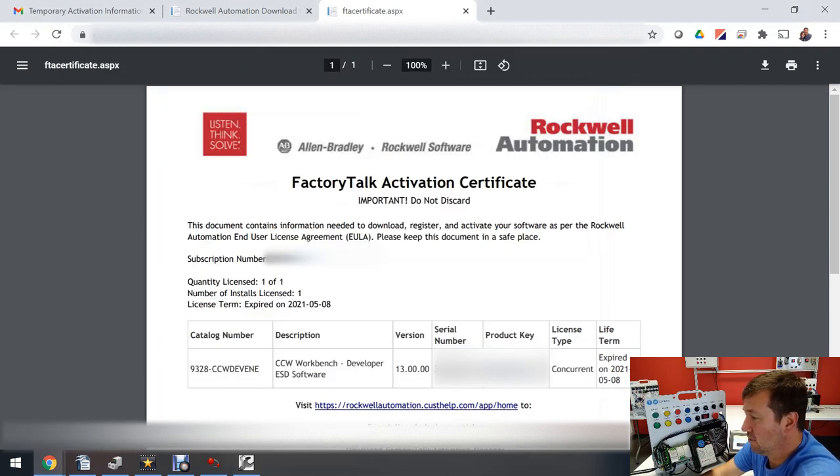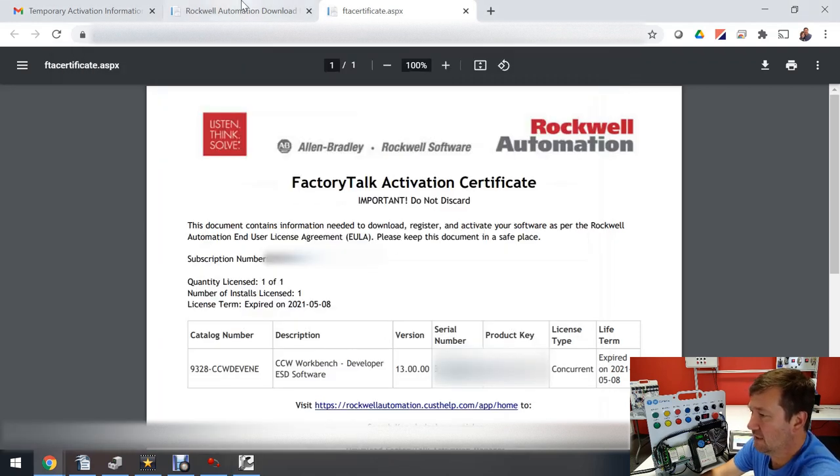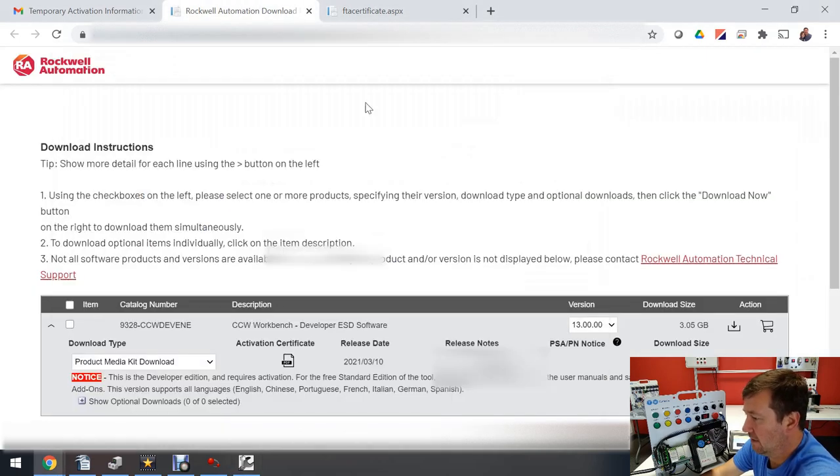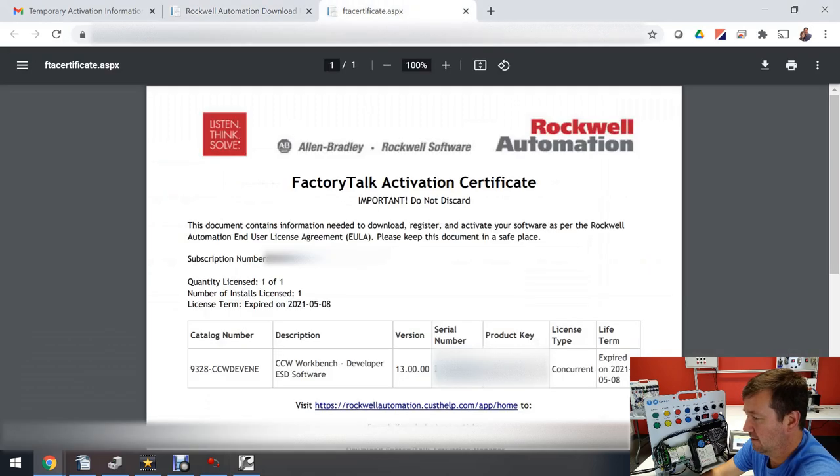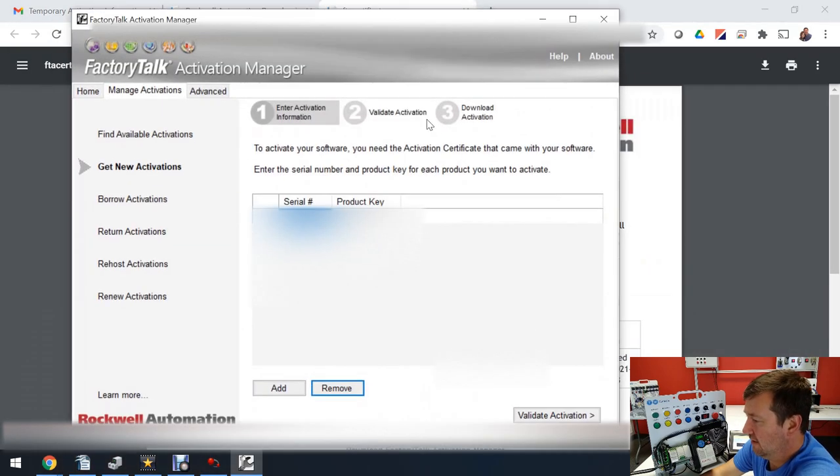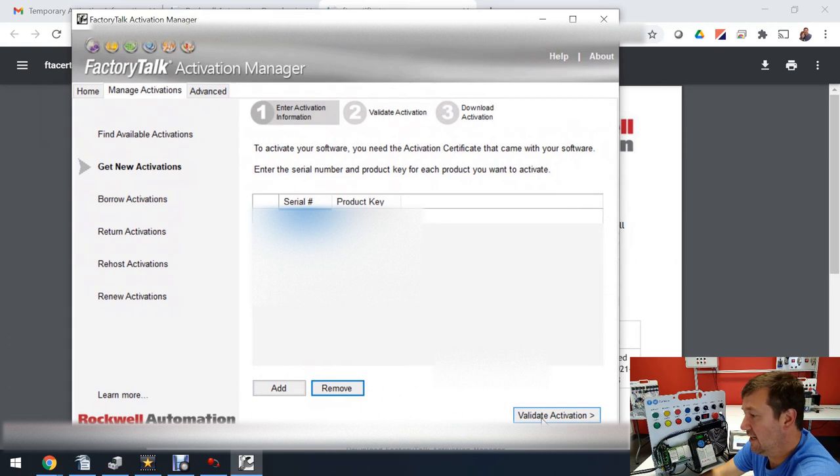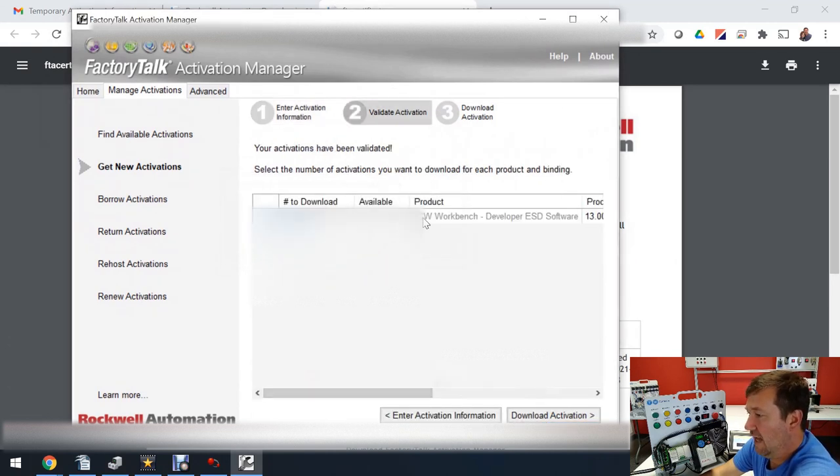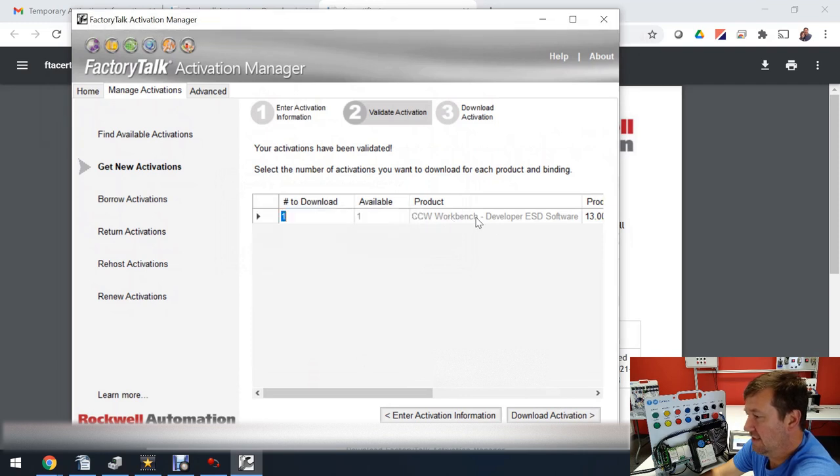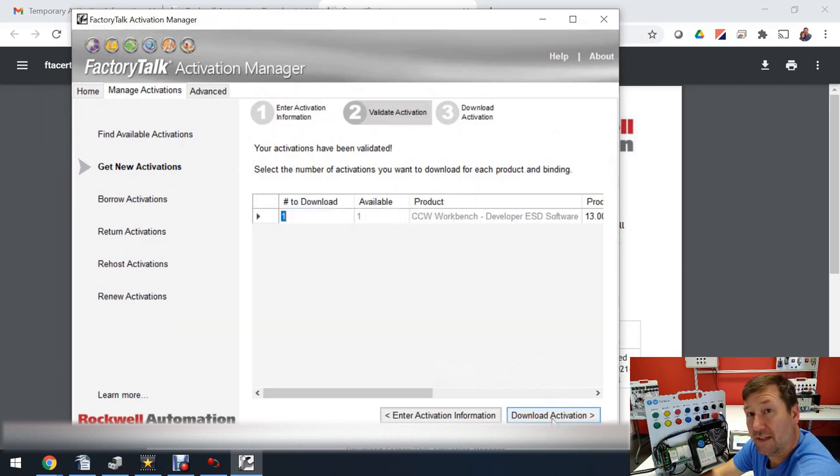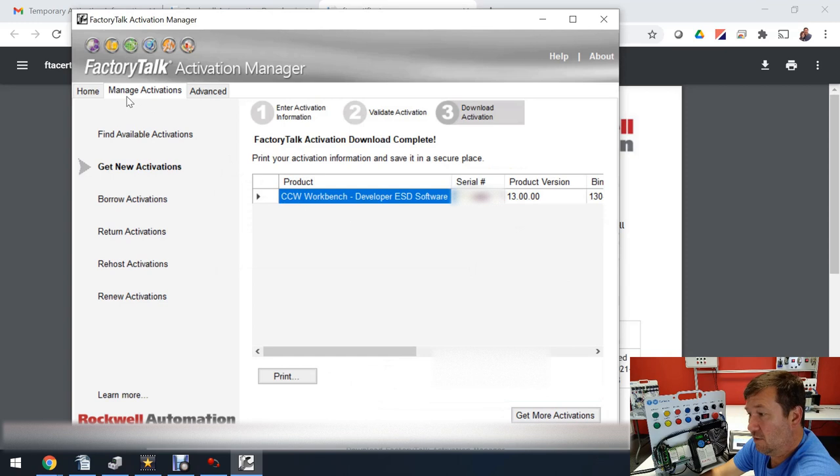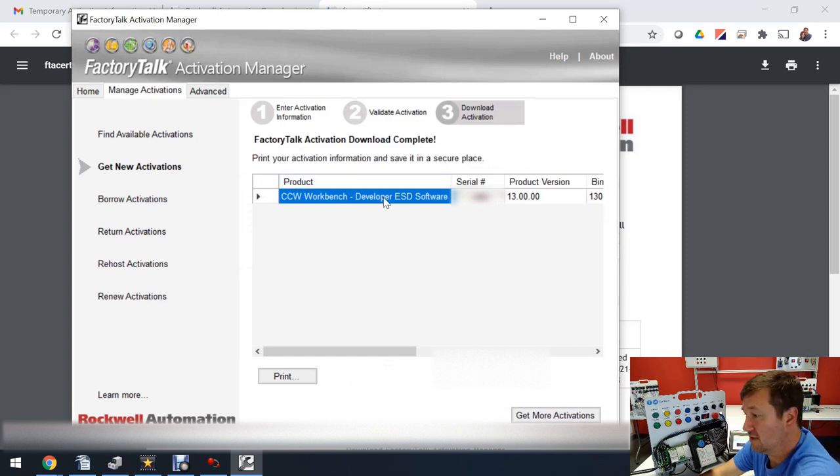So I am going to copy and paste them, and yes I am blurring these out because everybody keeps trying to use my account to activate their software. Then let's click the validate activation. All right so it's valid and we can see that it's for CCW Workbench Developer Edition, and I'm going to click download activation. Now under manage activations we see that we have CCW Workbench Developer Edition.